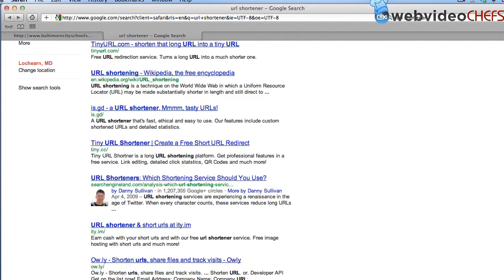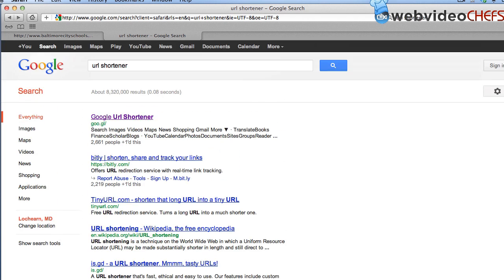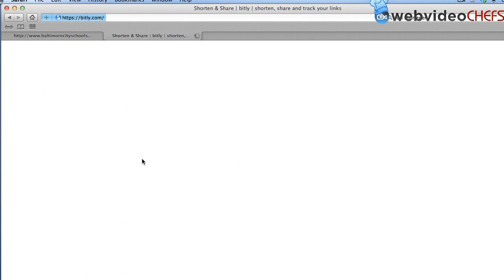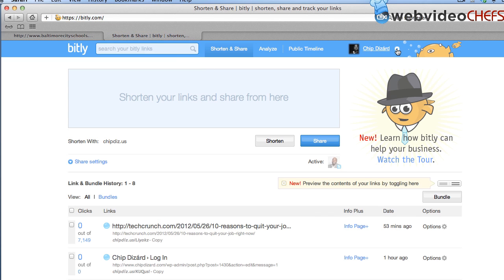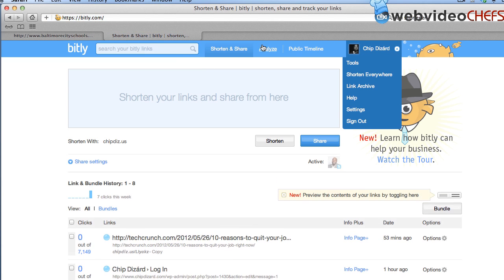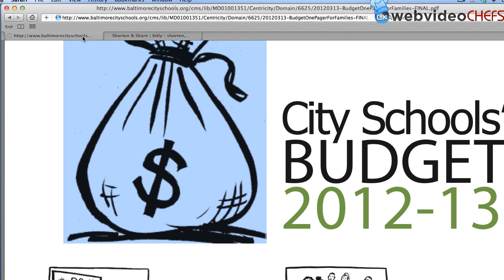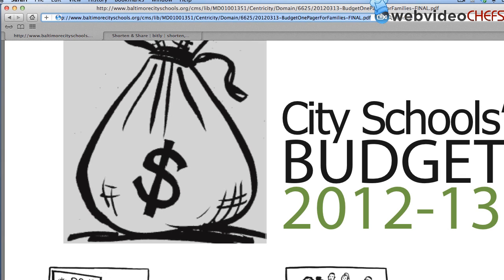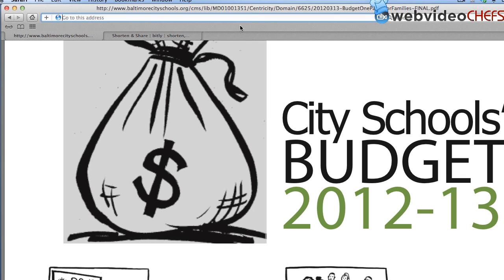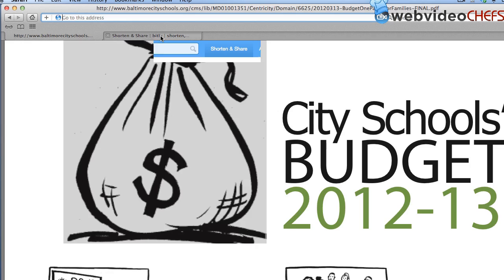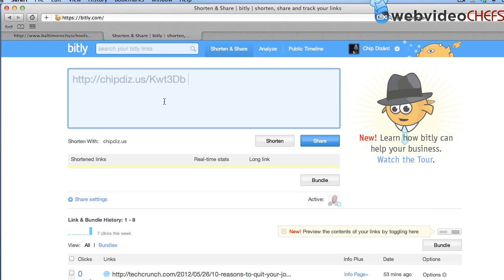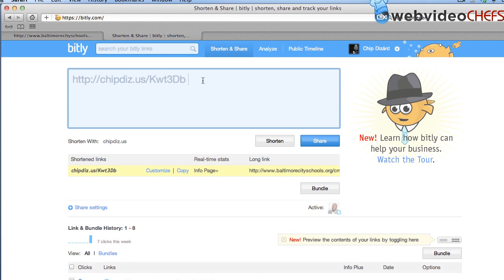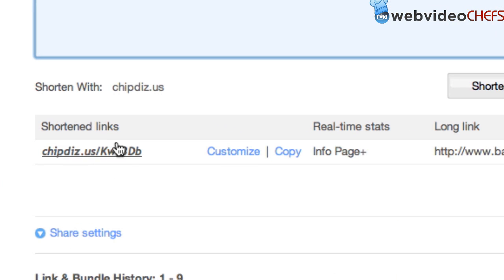So what I'm going to do, I chose bit.ly. I just like that, and I already have an account with them. For instance, I have this long URL here. If I were to send that and copy and paste that in an email, it would just get too long and cumbersome. So I'm just going to paste it in there, and there it goes. It automatically shortens it to chipdiz.us and my custom URL code.